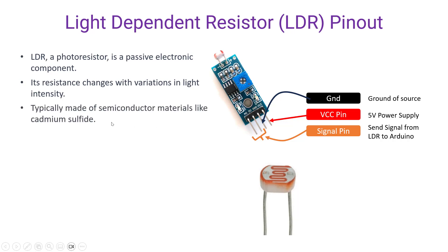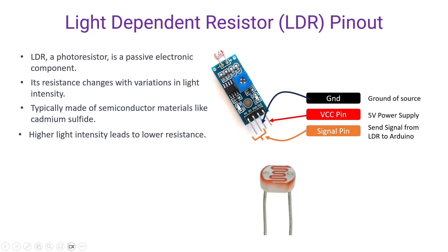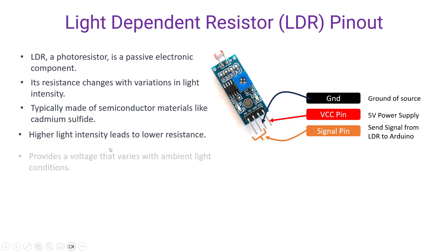Typically made of semiconductor materials like cadmium sulfide, the higher light intensity leads to lower resistance. That means whenever there is light on the surface of an LDR, it will lead to lower resistance and low light or dark means higher resistance.